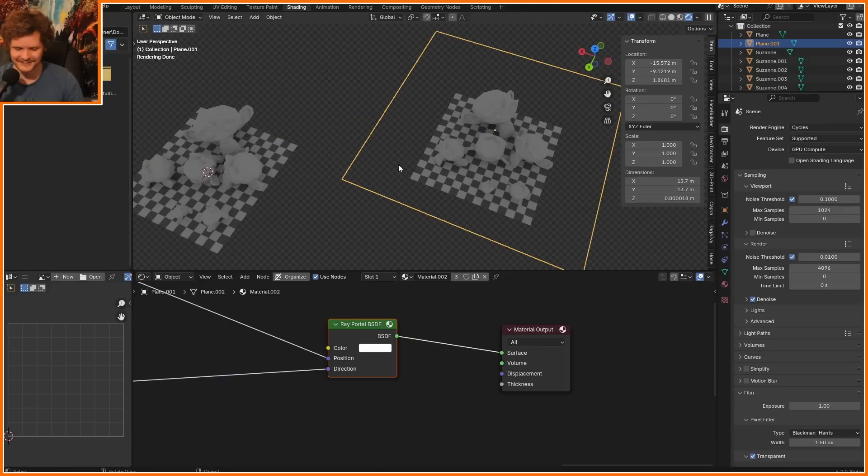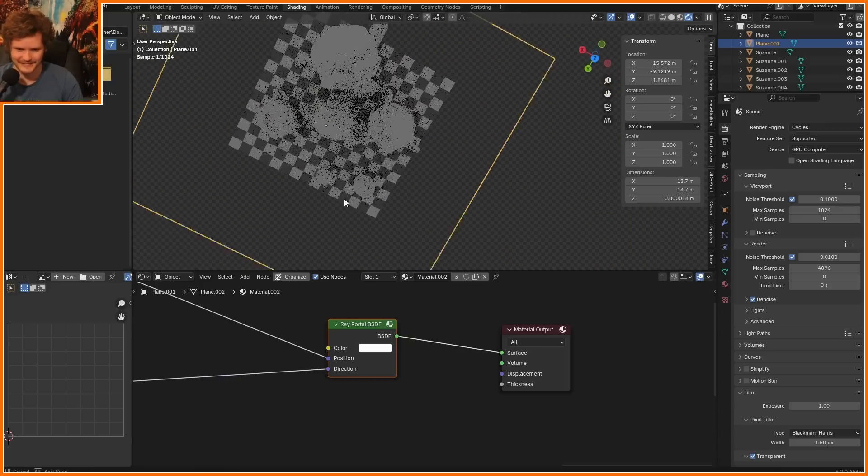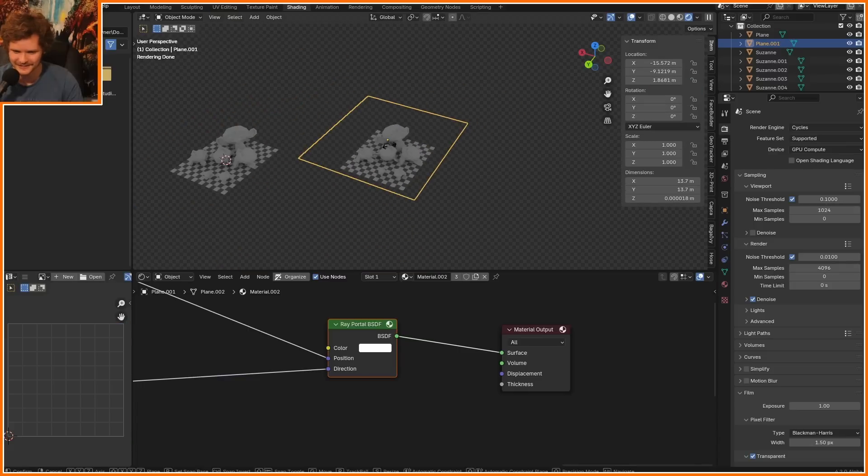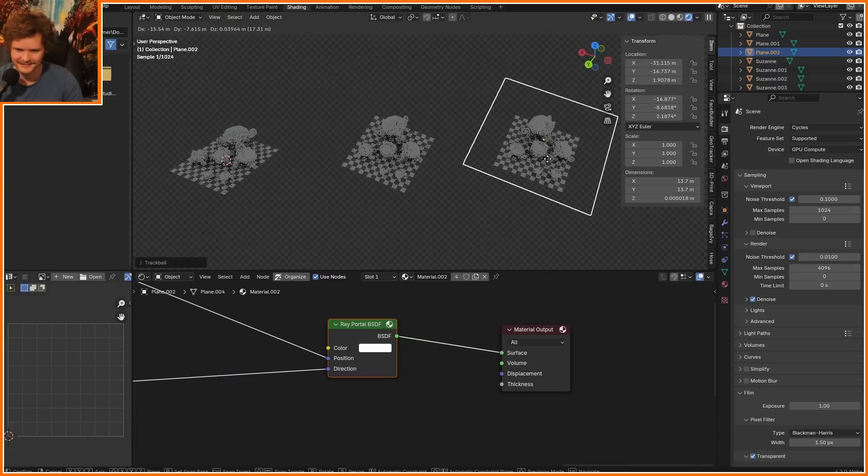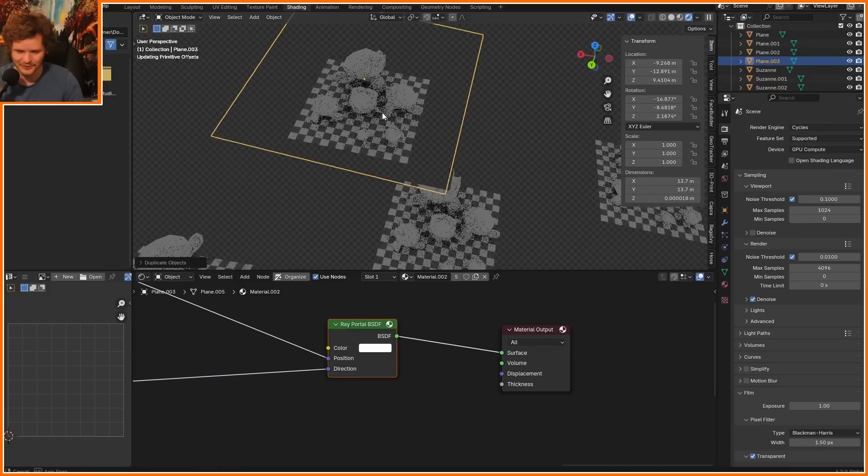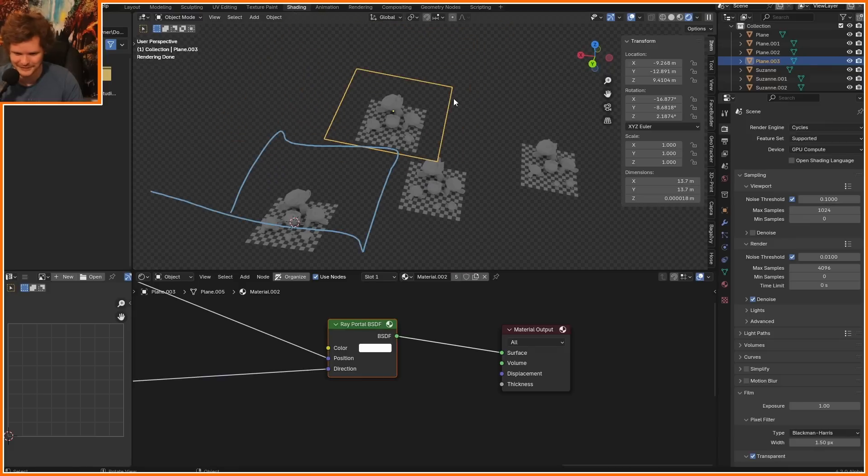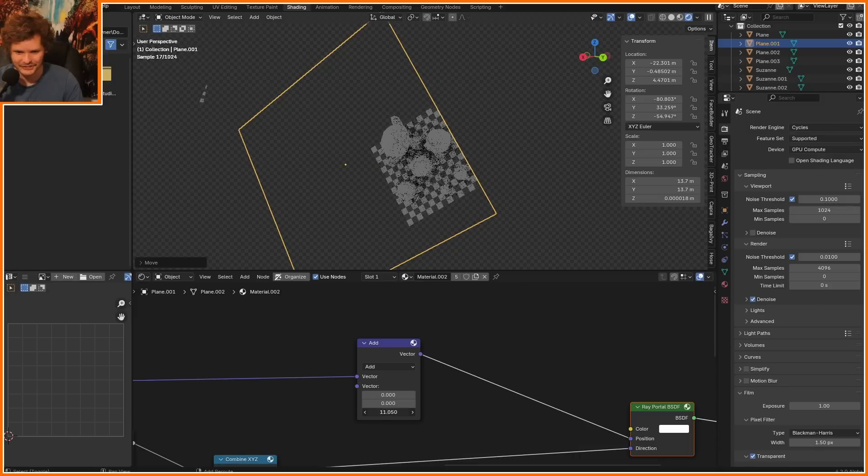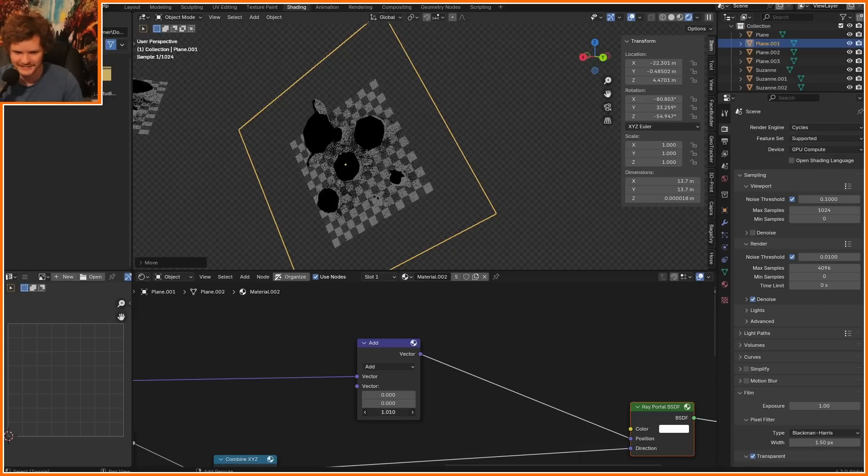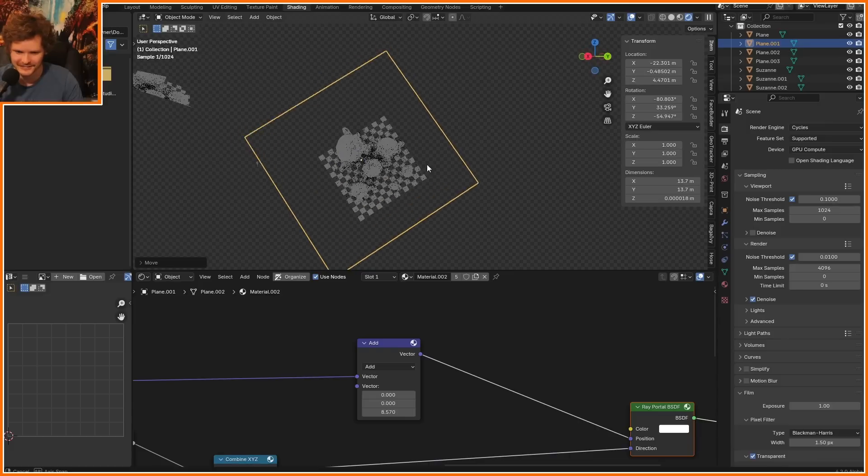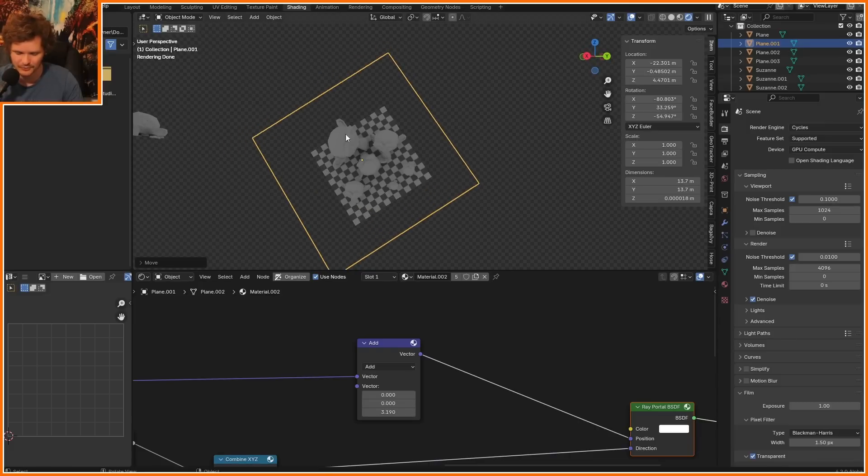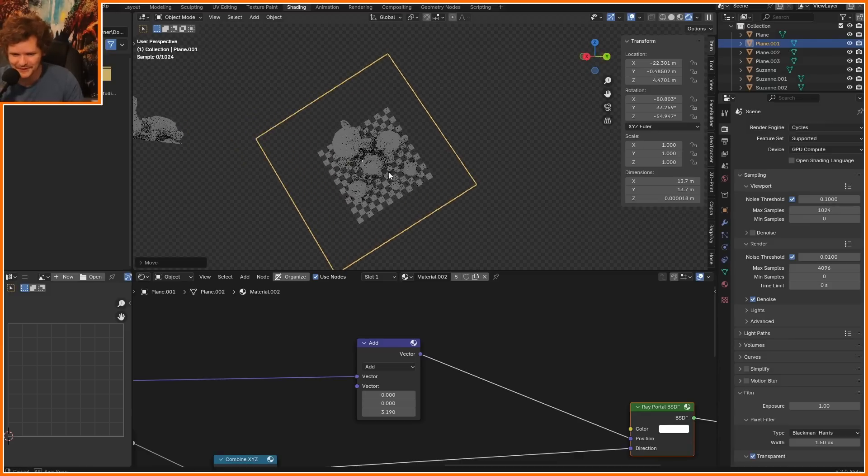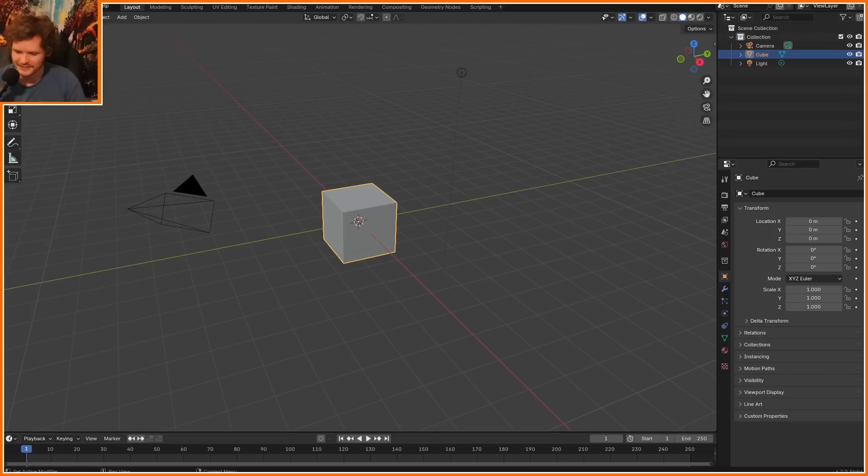What? Are you telling me that I just created a duplicate of the same scene in a single face? Yes. Look at this. This is what the Ray Portal BSDF is all about, messing around with like space itself. And with a bit of math, I can change where the camera is.